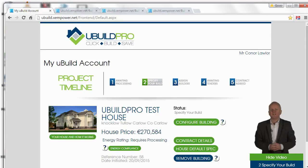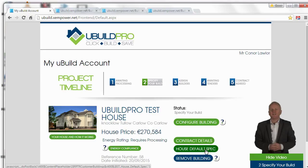Thank you for registering for our free trial. I'd like to show you a little bit about the uBuild Pro system. Before we start, I want you to remember if you do upload a building, your building will be set to a certain specification — a default specification — and you can read that default specification here. It's set to a builder's finish. There are things we just don't know about what you want in your drawing, so you will have to go through and configure certain items that we just can't put a price on, but I will show you some of those examples as we go through the building.